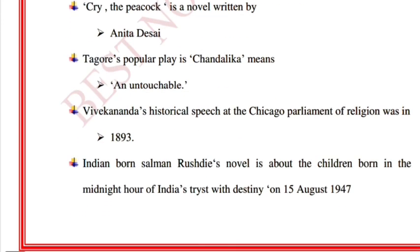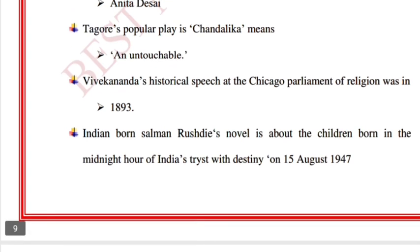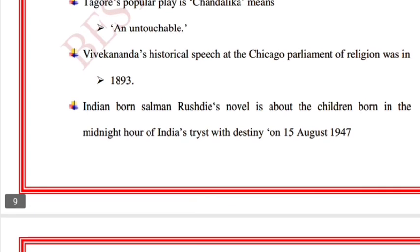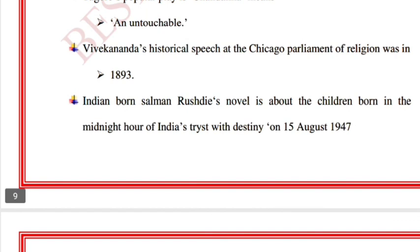Tagore's popular play is 'Chandalika' — it means 'an untouchable.' Vivekananda's historical speech at the Chicago Parliament of Religions was in 1893.